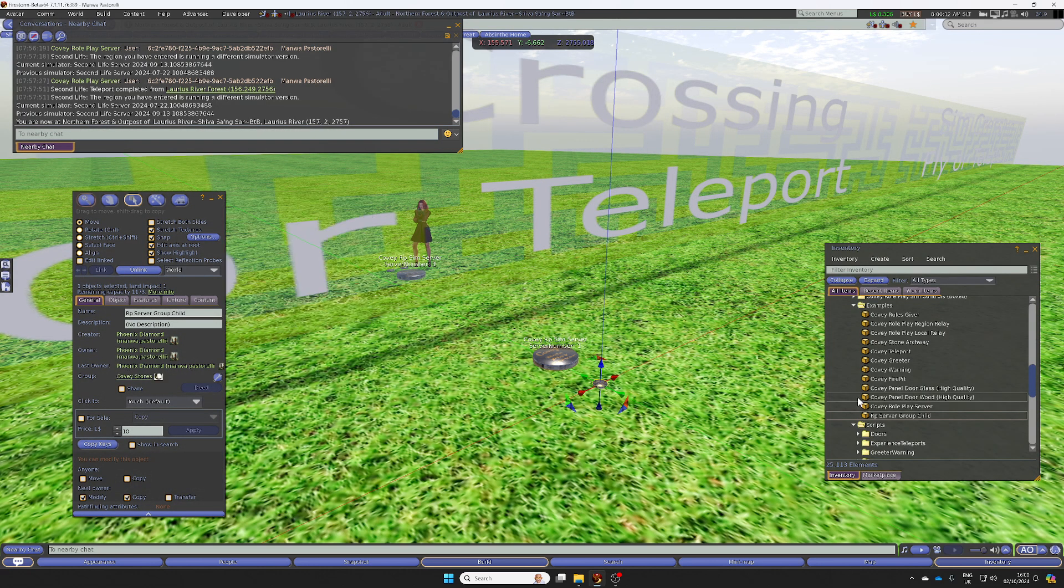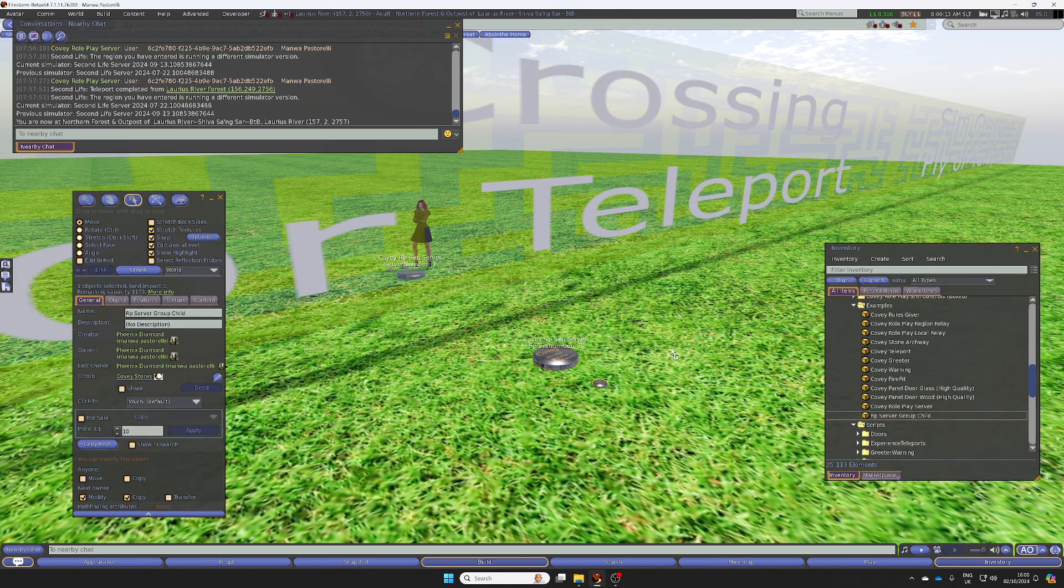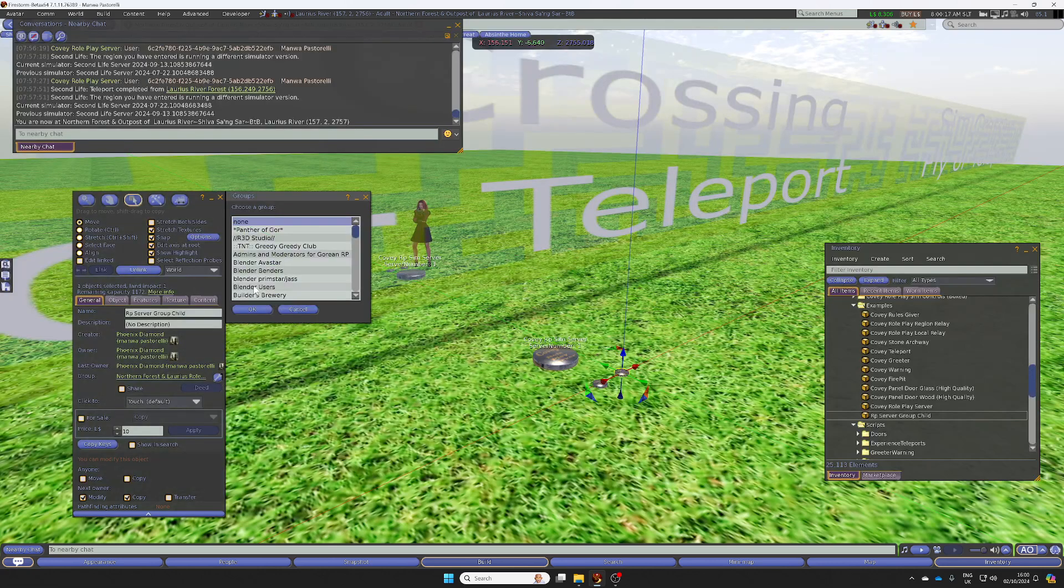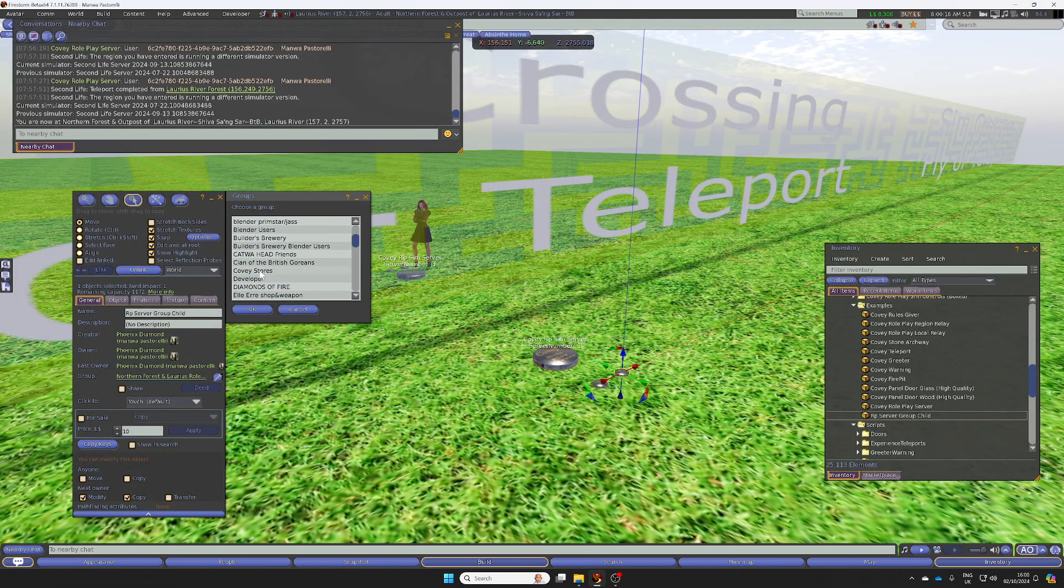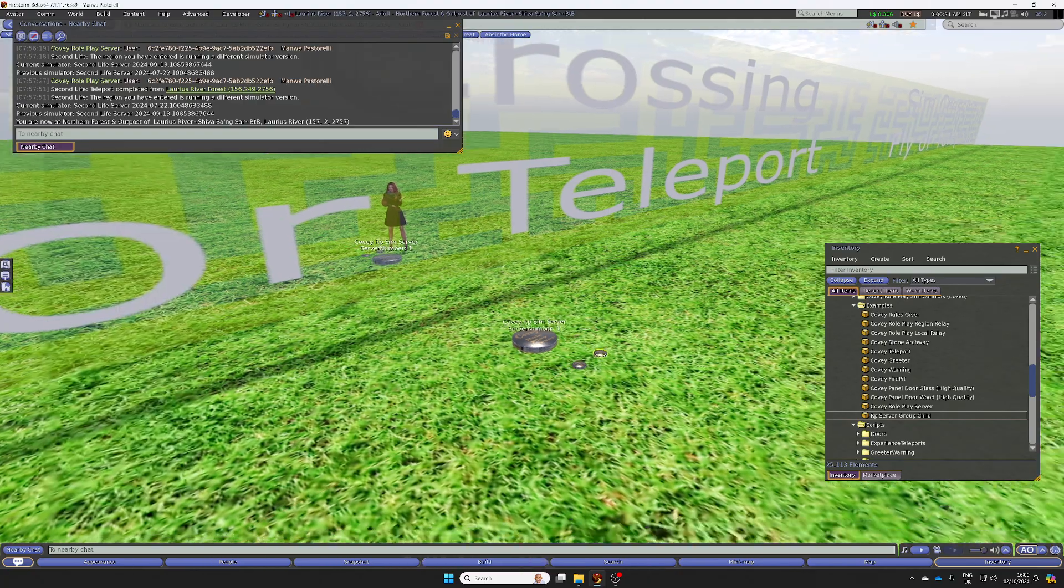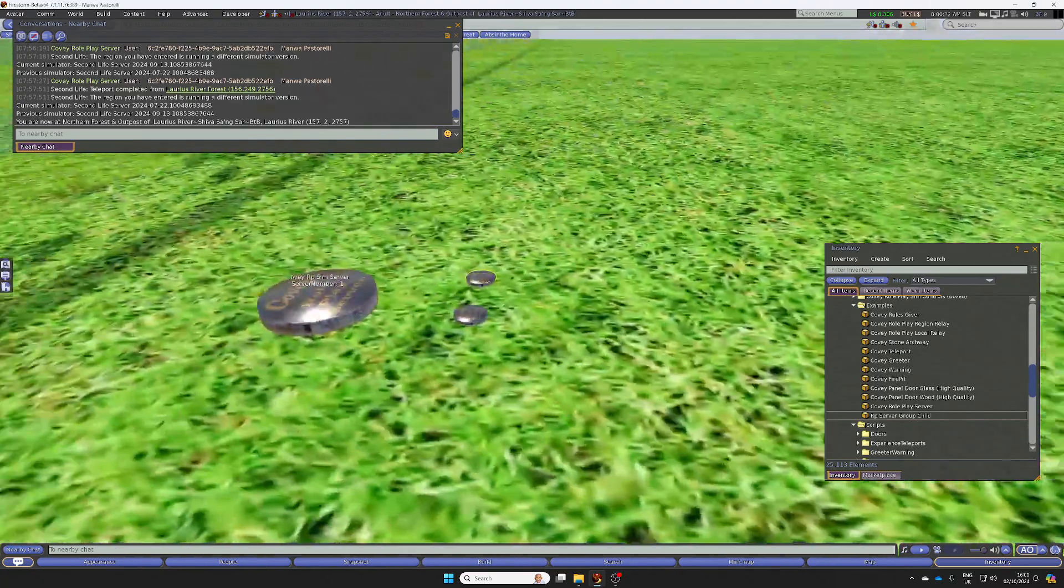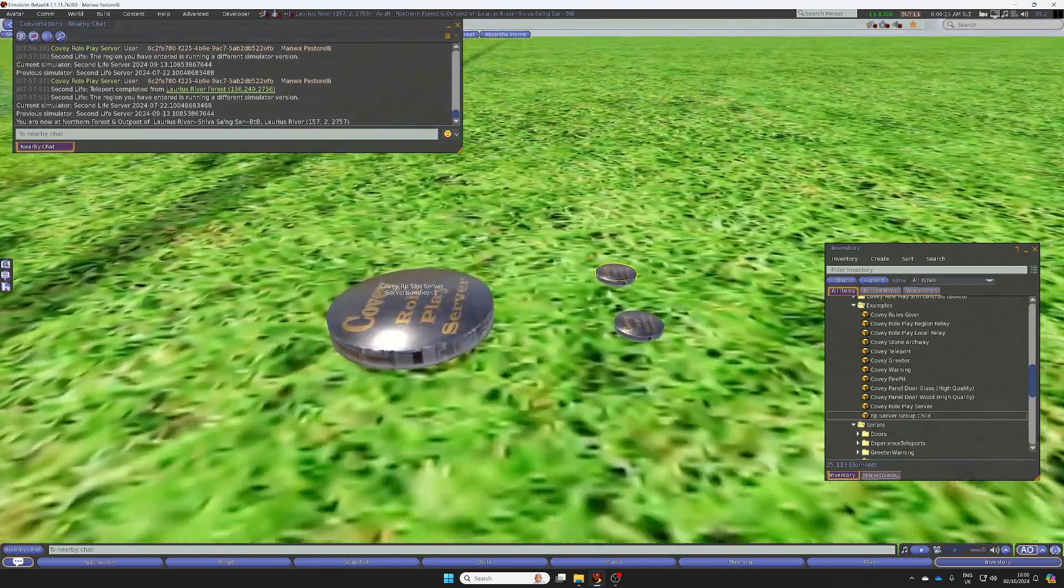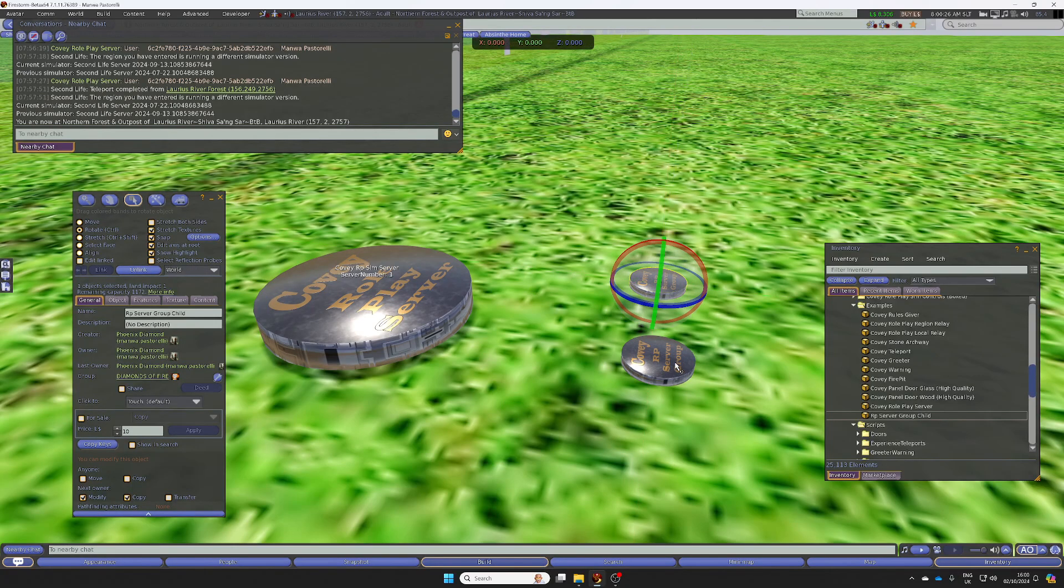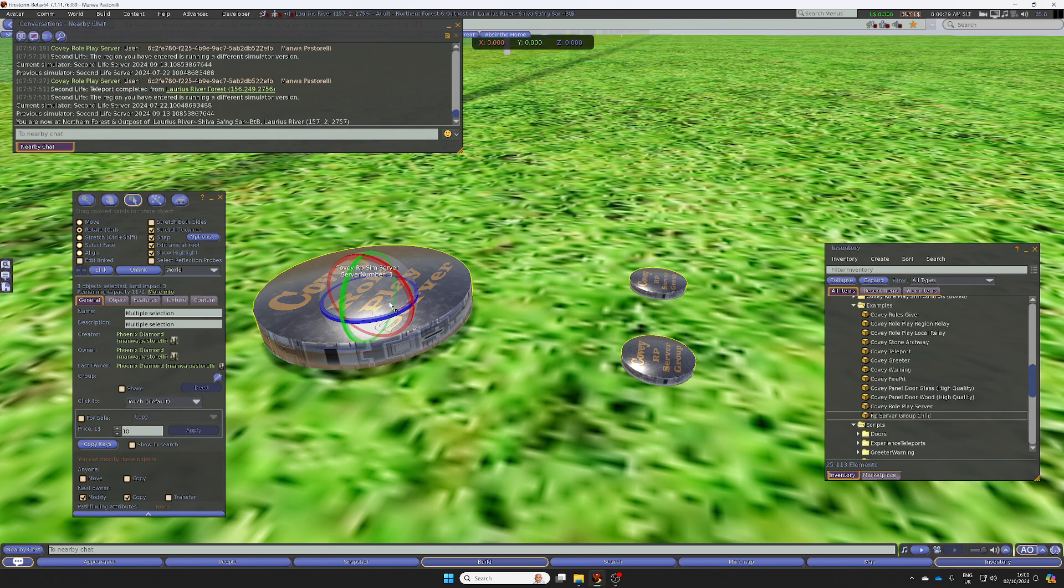I'll choose Covey Stores. There's a second one. As long as you've clicked on the server last, this will work. So I'm going to hold control, click on the second, and then link.